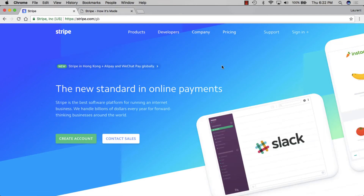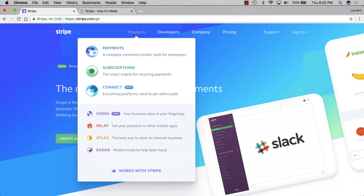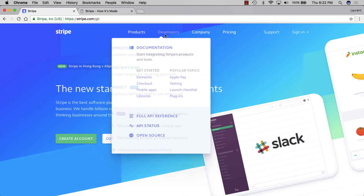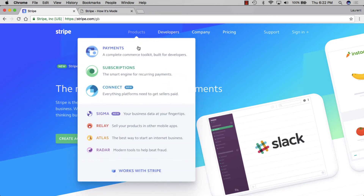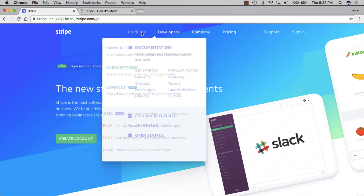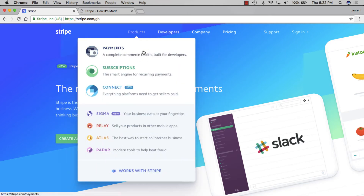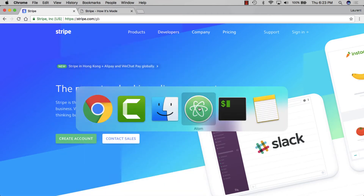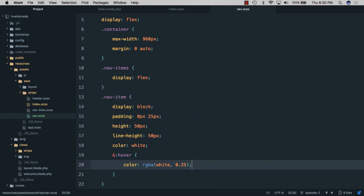Before we continue, we'll take another look at the Stripe homepage and identify the parts we need: a white background that slides and resizes as you move around, an arrow that also slides around, and the link content.